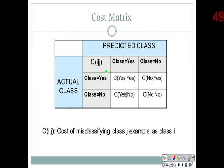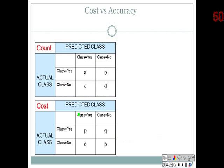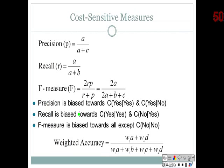There is also cost matrix — you work on every element and assign a cost to misclassifying class j as class i. This gives a more accurate way of evaluating the model. You can use a combination of cost and accuracy, and come up with a cumulative measure.